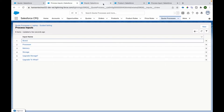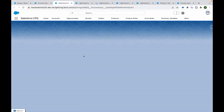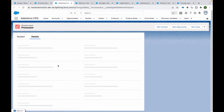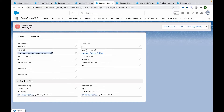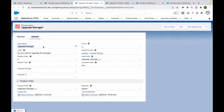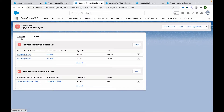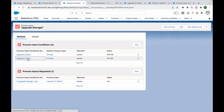Similarly, there are other Process Input records created — a question for processor, a question for memory, and a question for storage, each looking at the relative field on the Product object. We have also created a field called Upgrade Storage on the Product object.